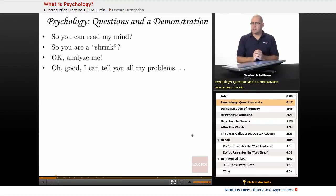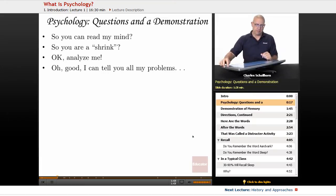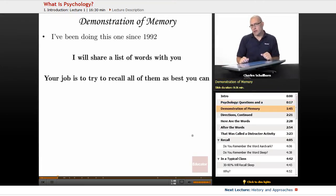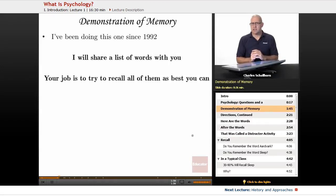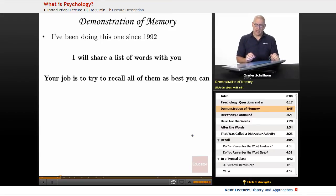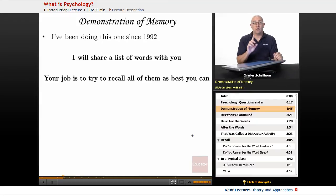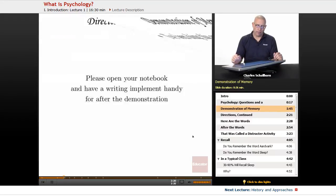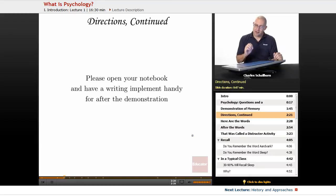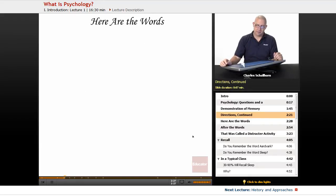Rather than dealing with all the misconceptions, let me share with you a demonstration to show you one way where I can kind of play with your mind a little bit. This is a demonstration of memory that I've been doing since 1992. There's a professor at one of the universities in central Indiana who created this, and I'm going to share a list of words with you. Have a piece of paper and a pen handy to write something down later. Your job is to recall all of the words as best you can. Watch and listen very carefully. Please open your notebook and have a writing implement handy for after the demonstration.